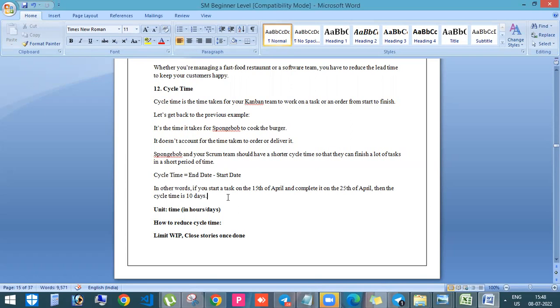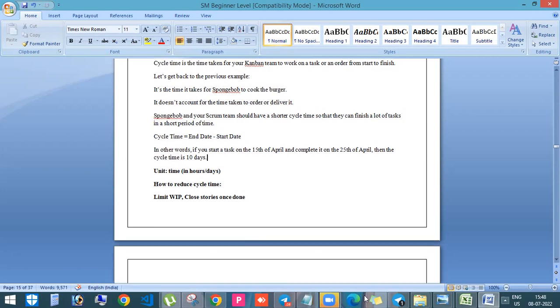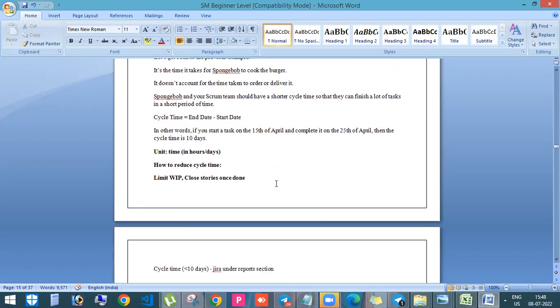Few tasks we can close even within like five hours or four hours. So in that case, the unit will be in hours and sometimes like when it comes to stories, it may take like even like 10 days time. So the cycle time is 10 days in that case.